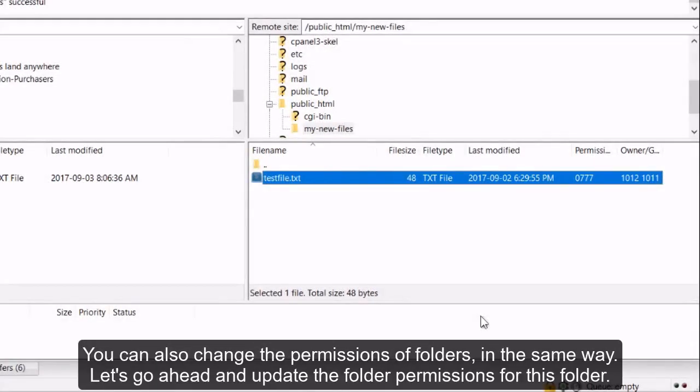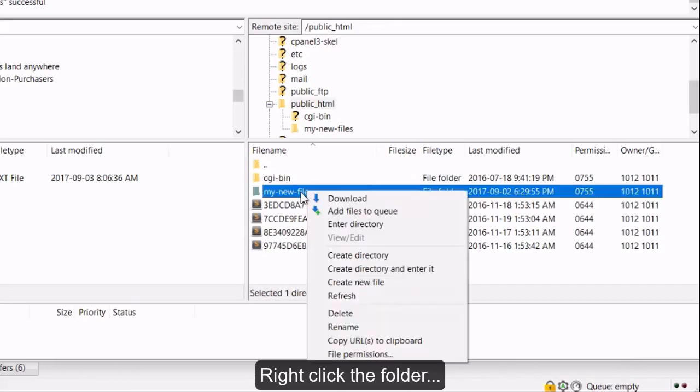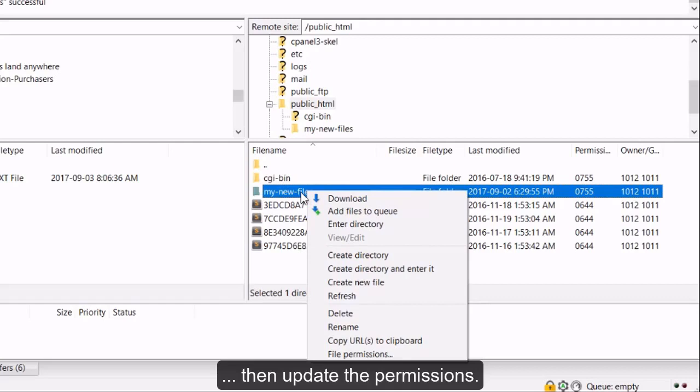You can also change the permissions of folders in the same way. Let's go ahead and update the folder permissions for this folder. Right-click the folder, then update the permissions.